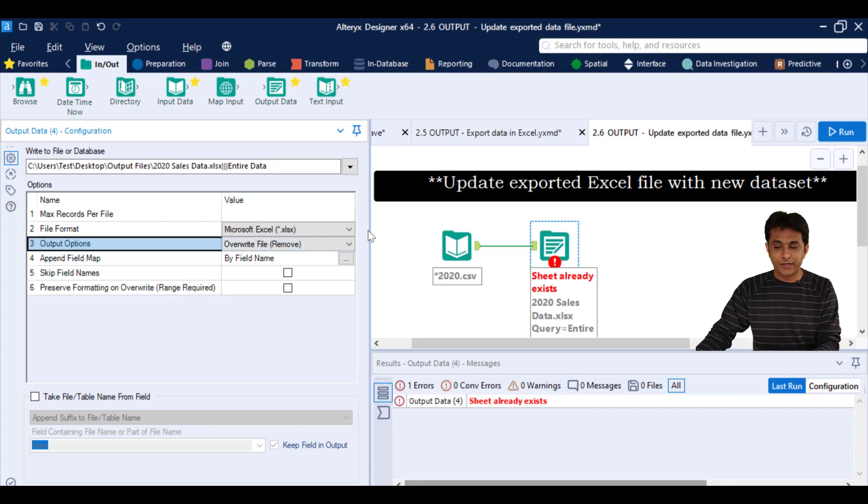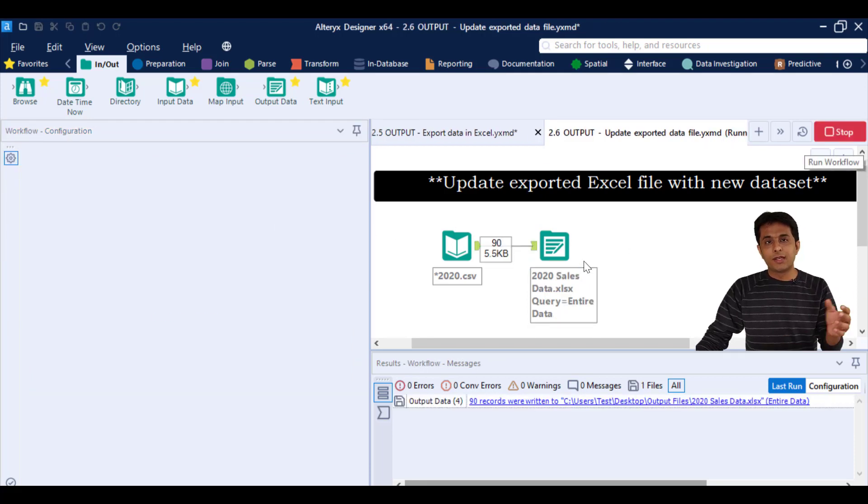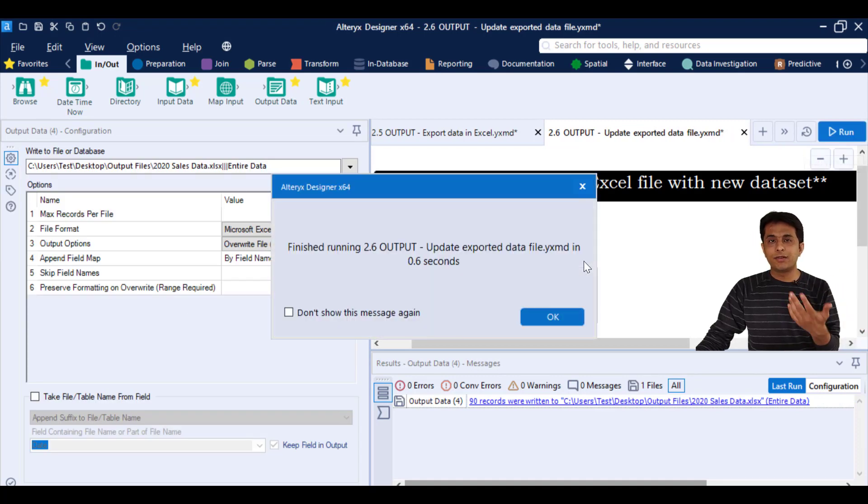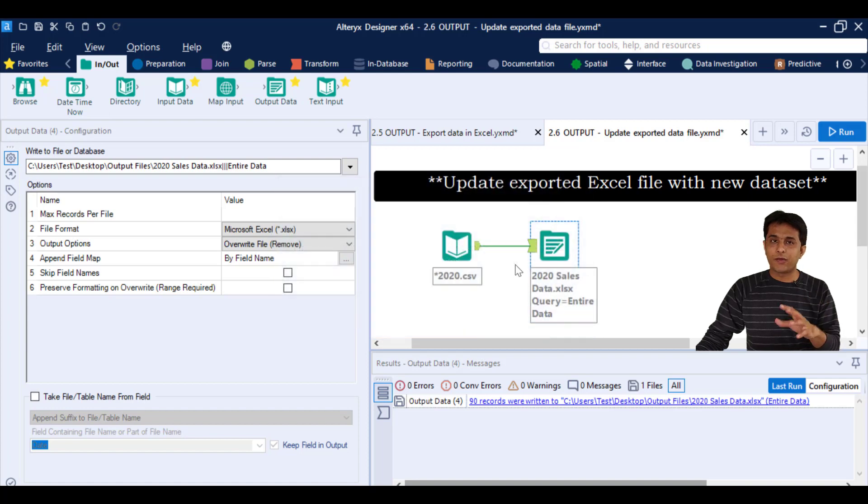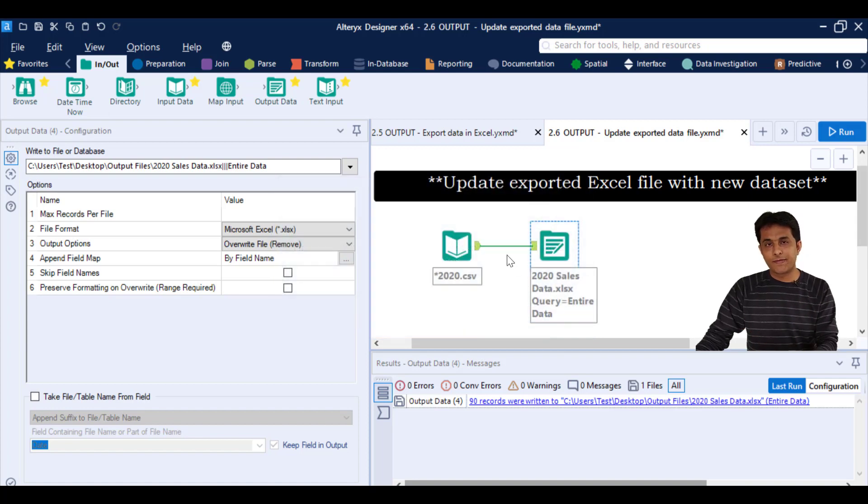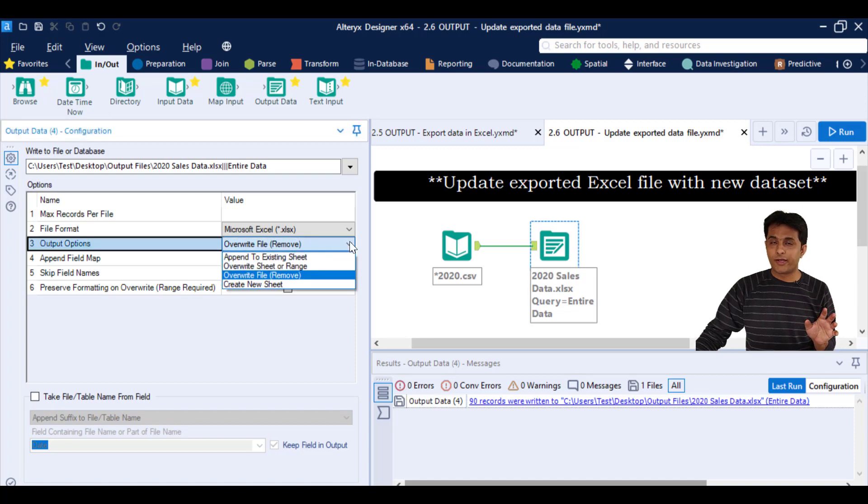Now if I click on this run button and what will happen, if the new dataset comes the existing file will be overwritten. Okay, so I can click on OK and that file will be written so you will not get the error message again.